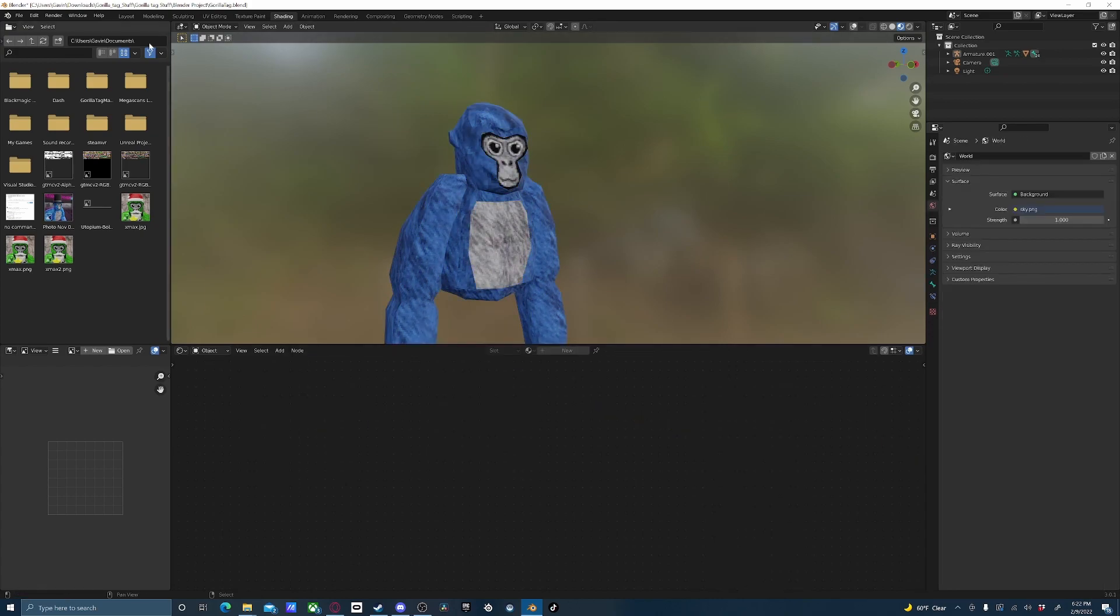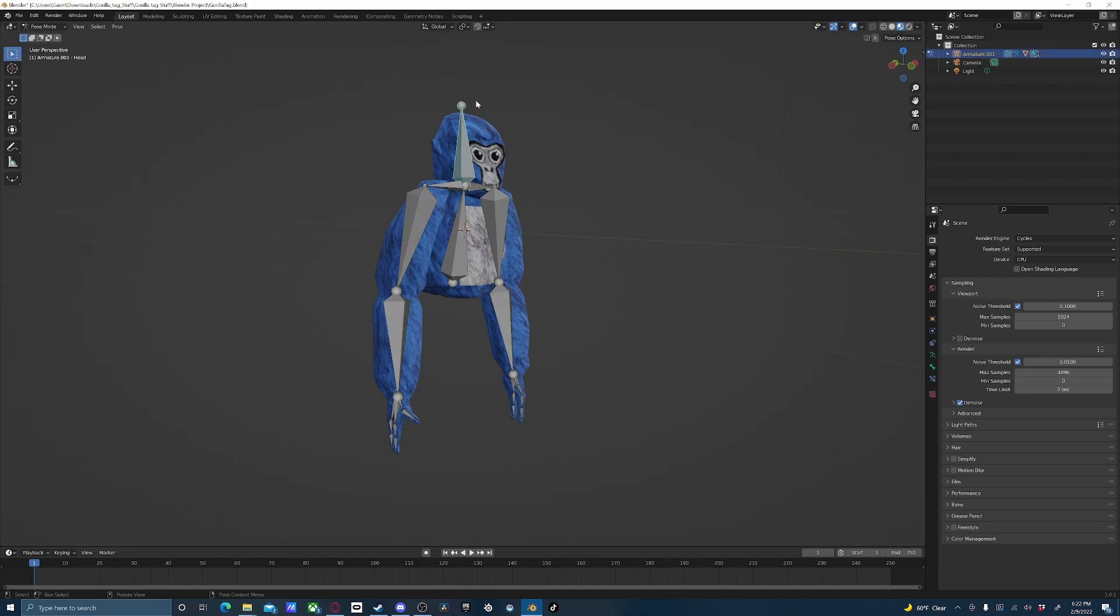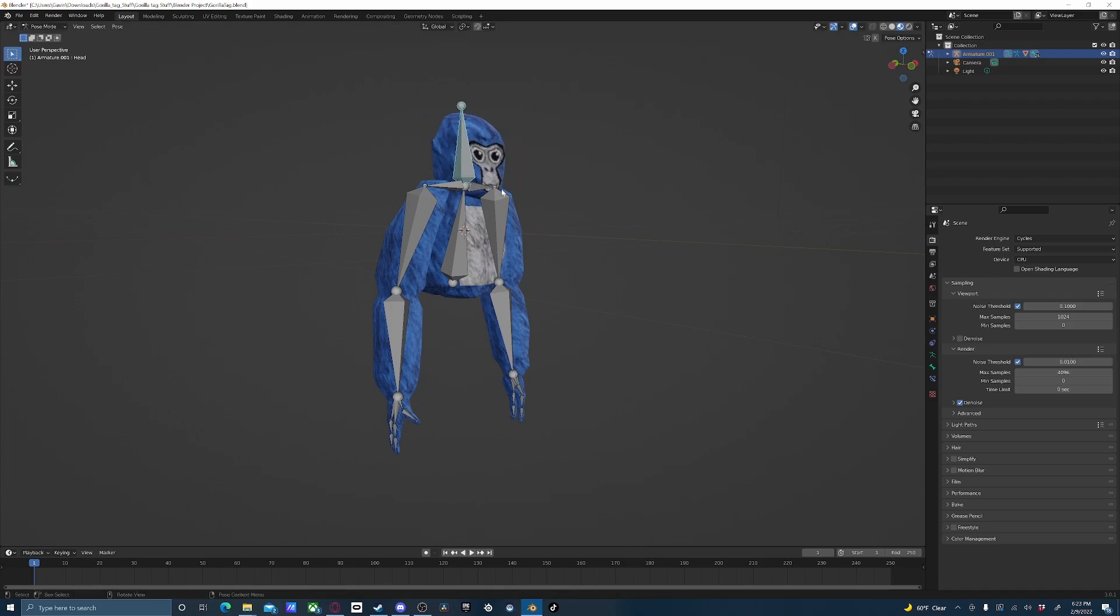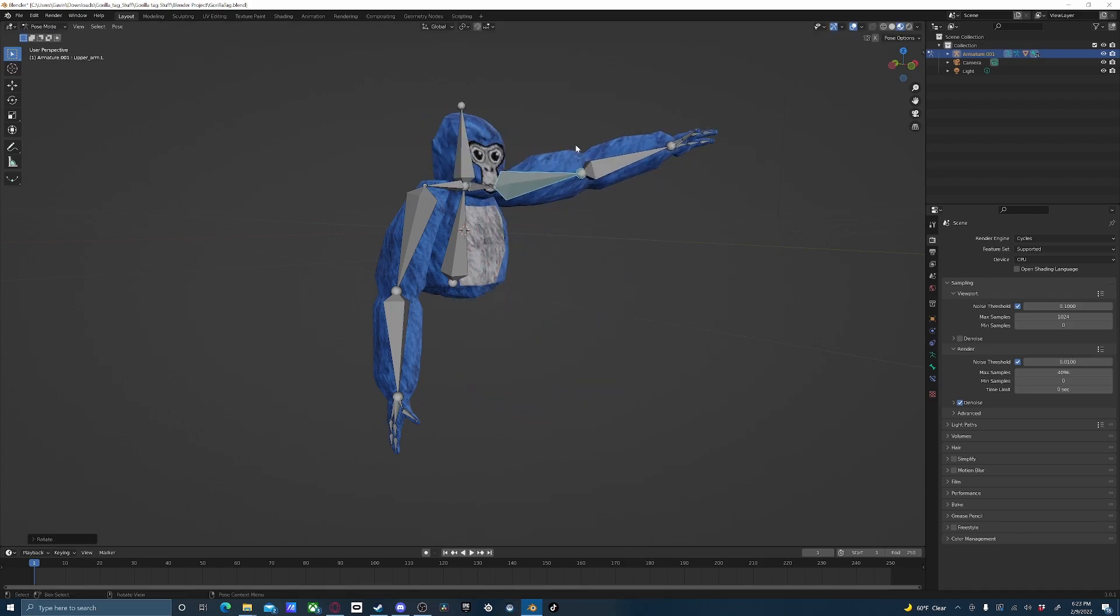If you want to be able to pose the model, just come over here to Layout, select the Armature, and switch from Object Mode to Pose Mode. From here you'll be able to rotate individual bones to pose the model. So I can do the head bone, this arm bone, whatever I want.